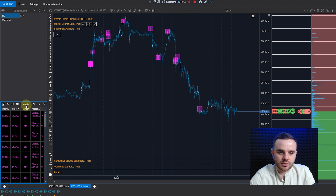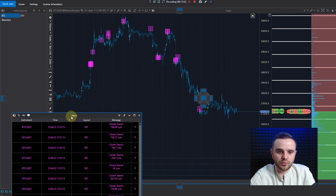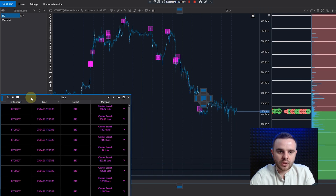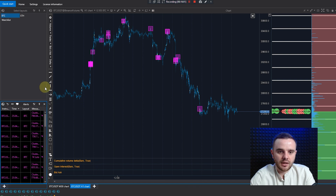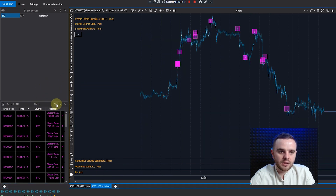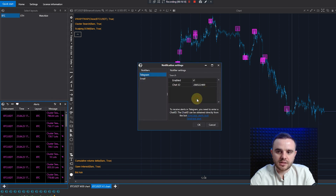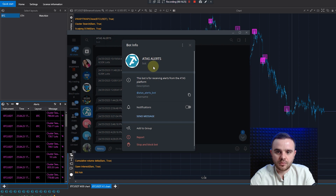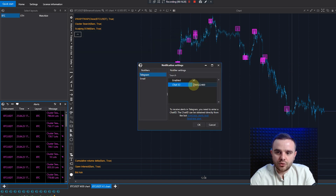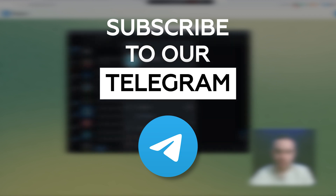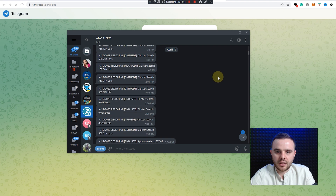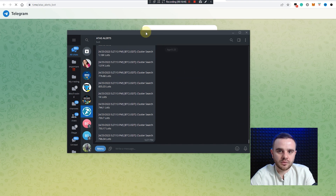When you add alerts in Cluster Search, they will appear here. You can move this panel to another screen, or move it down or to the right. When working with alerts, open Settings and you can enable alerts to a Telegram bot. To enable it, copy your chat ID and open the bot. When you start the bot for the first time, write down your chat ID. The bot will connect to your platform and send you alerts directly.